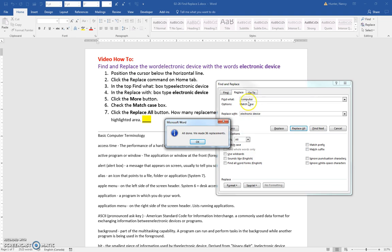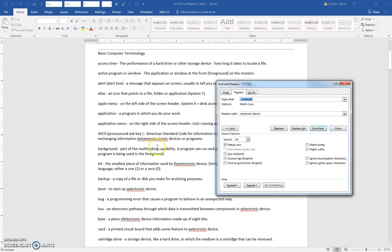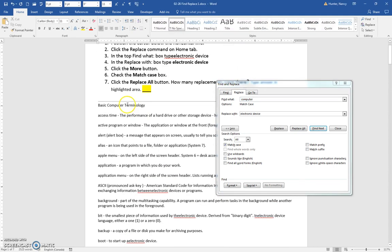And that is how you replace words. Now when I say OK, just before I leave, I want you to notice that right here where we had a computer with a capital C, it wasn't replaced.